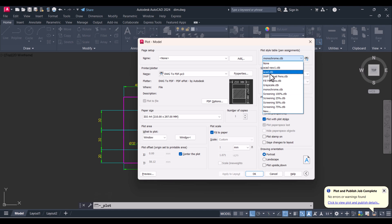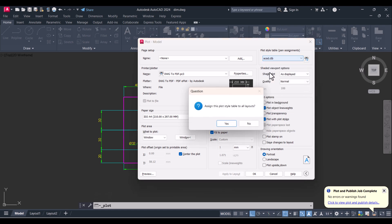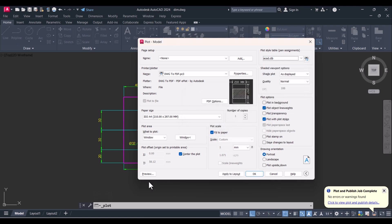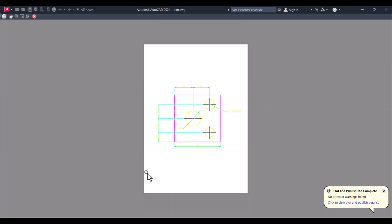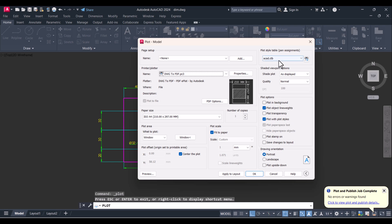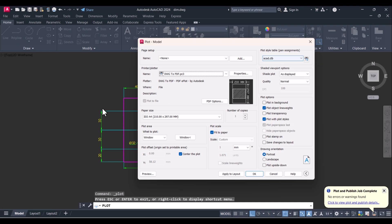Then click on 'acad.ctb', apply, and click on preview. Now you can see that the color print will come. So you have to change the CTB only for the color prints.